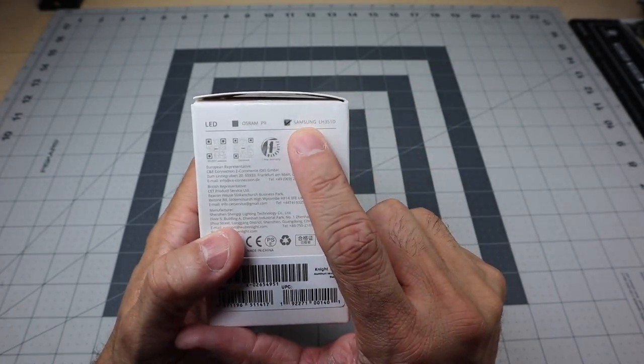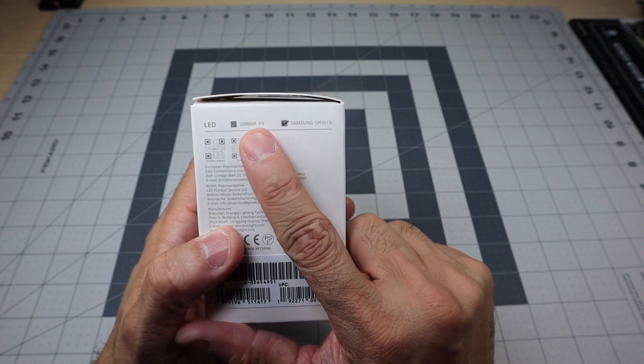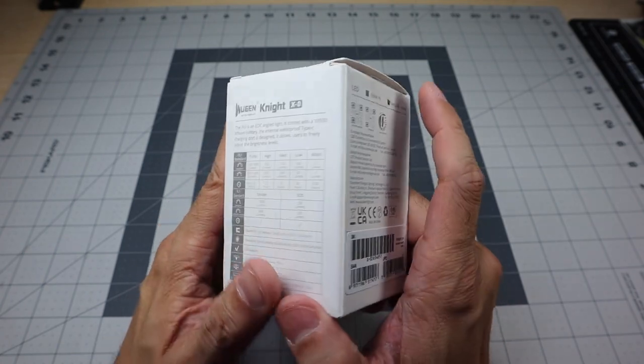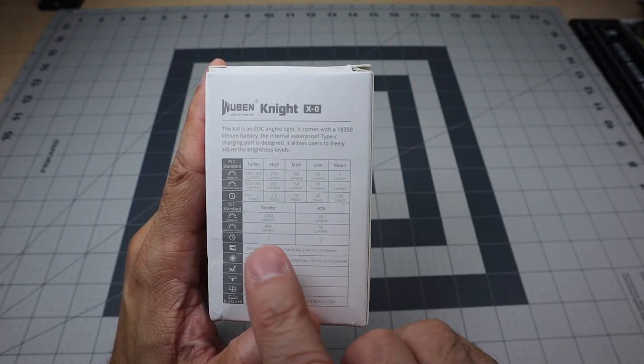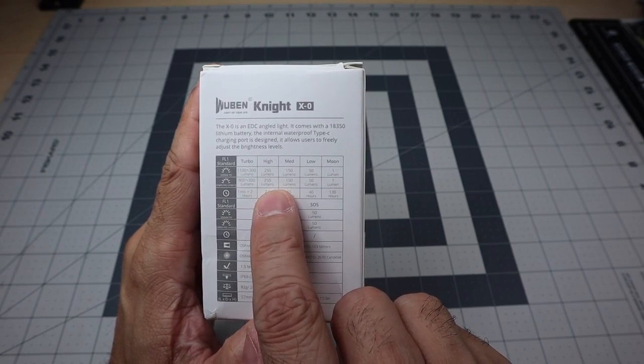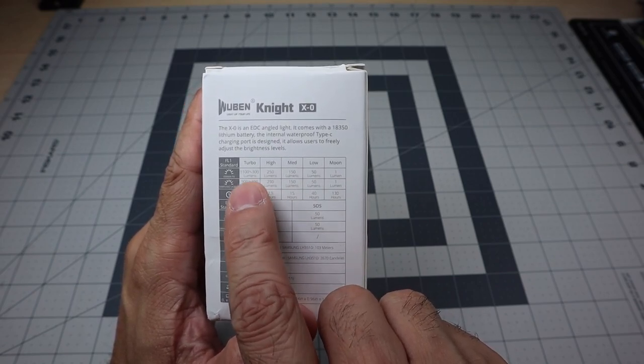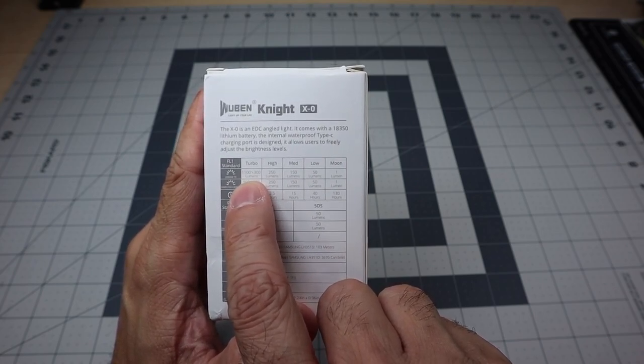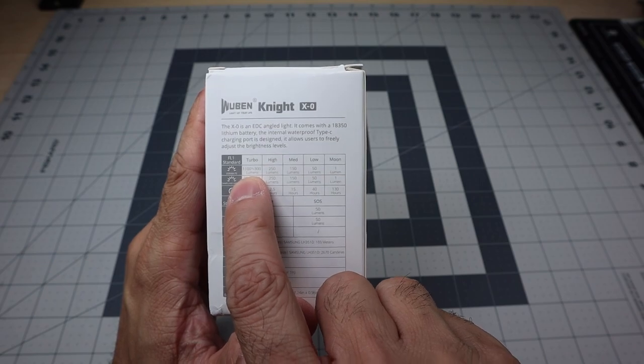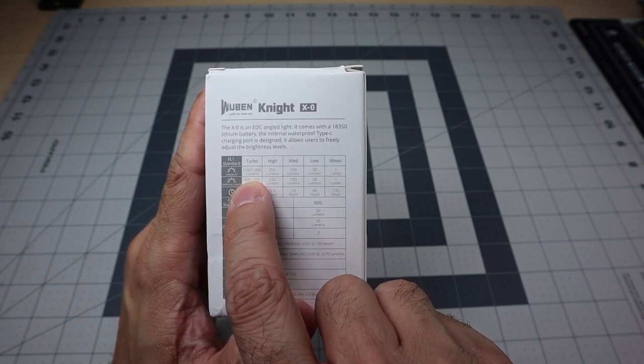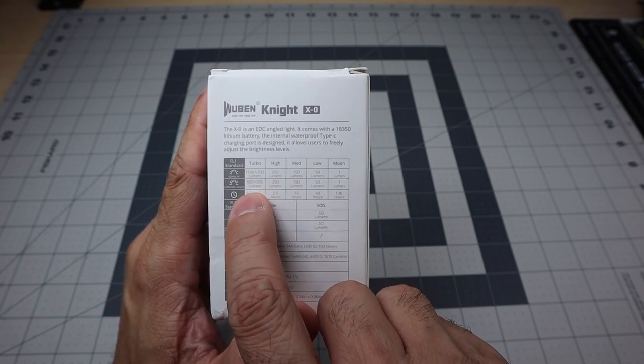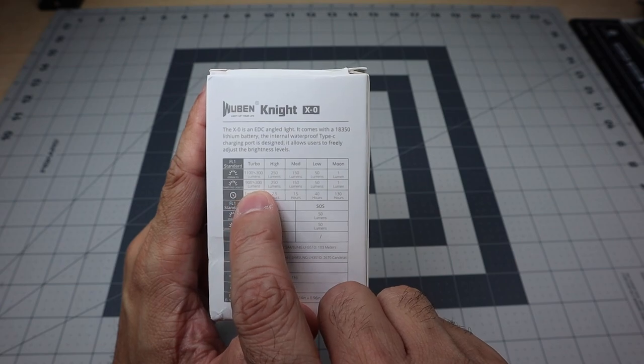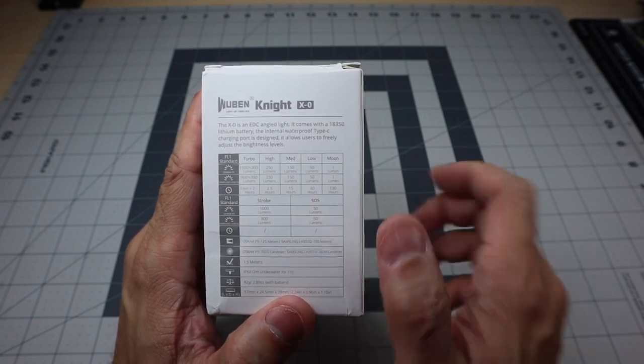The reason I mention that is because when you take a look at these outputs, depending on which battery you get it with, the outputs do vary a little bit. Pretty much the only variance is the Turbo output. On Turbo, if you're using the Osram battery, it's going to give you a maximum output of 1,100 lumens and then it ramps down to 300. If you're using the Samsung battery, you get an output of 900 lumens and then it ramps down to 300 lumens after a minute.